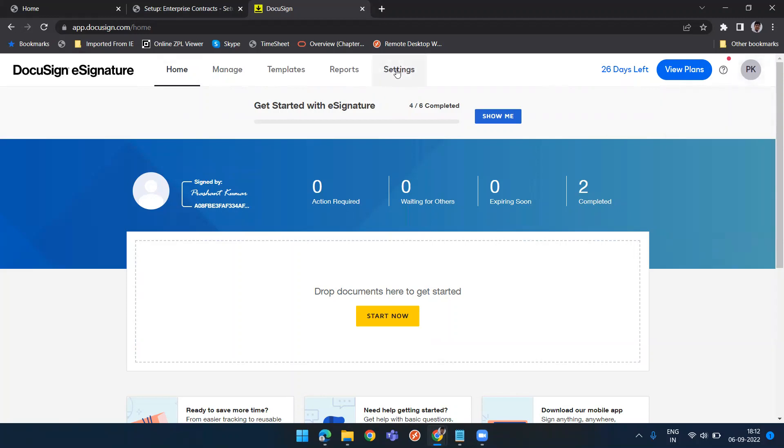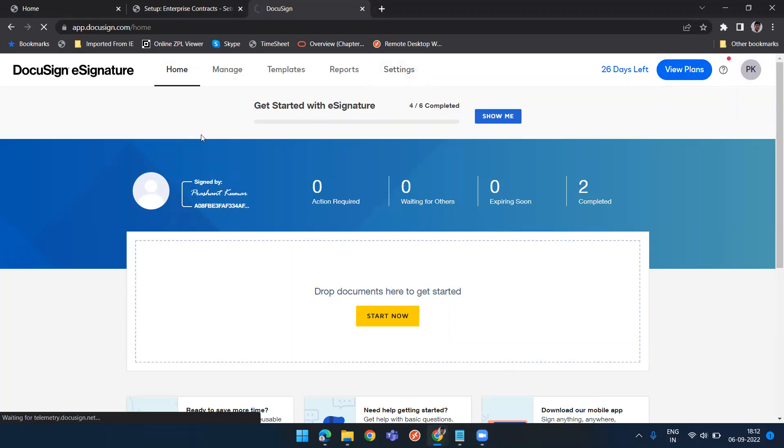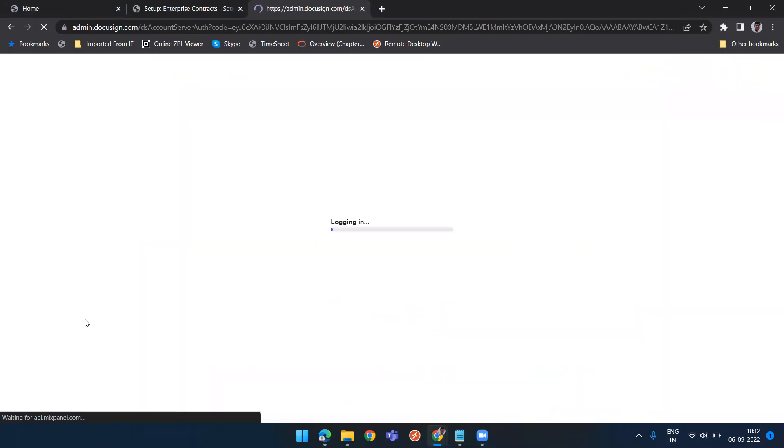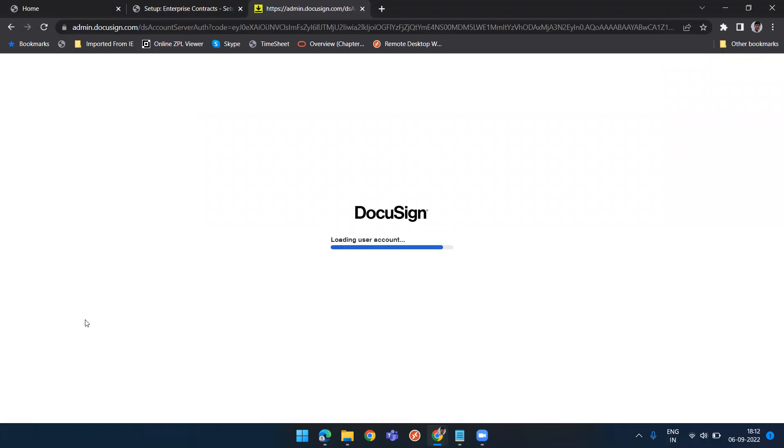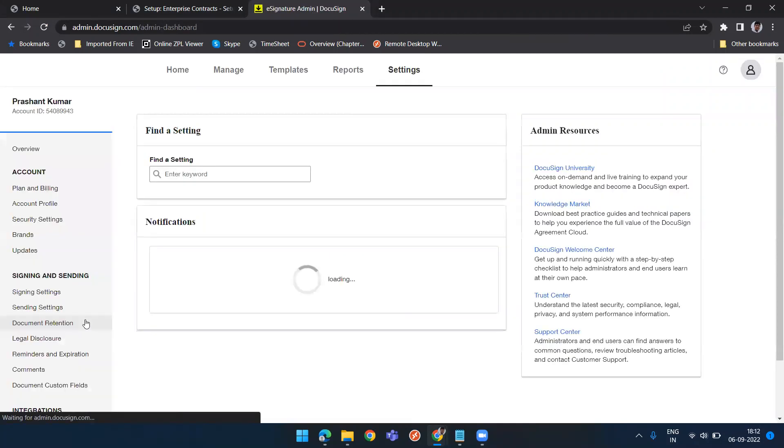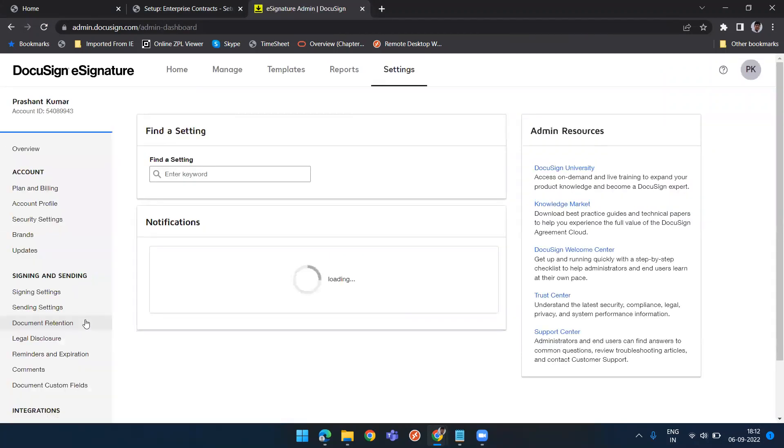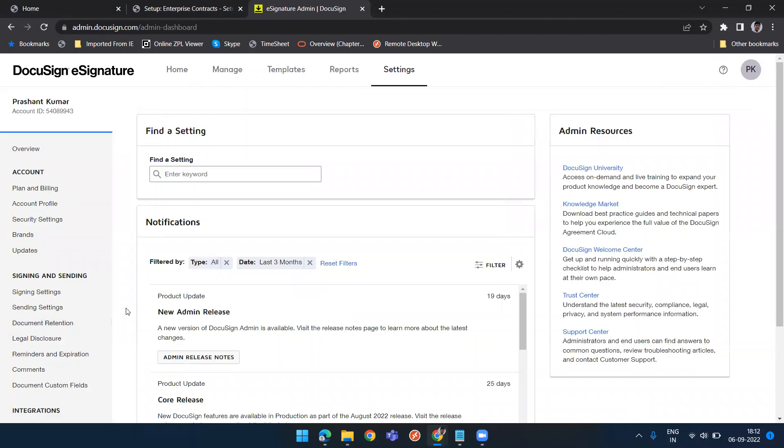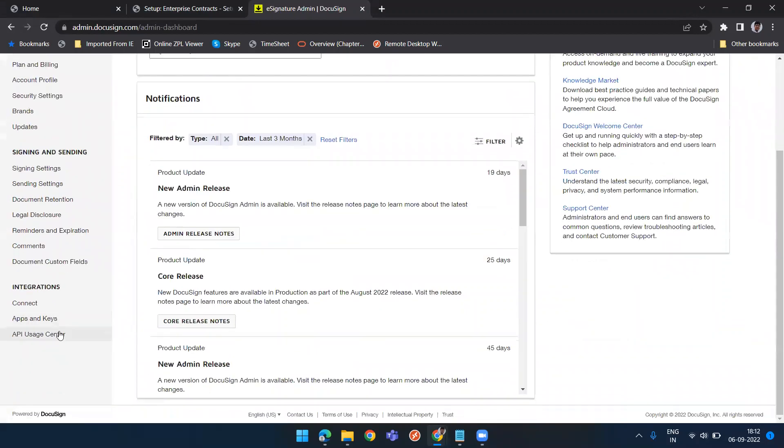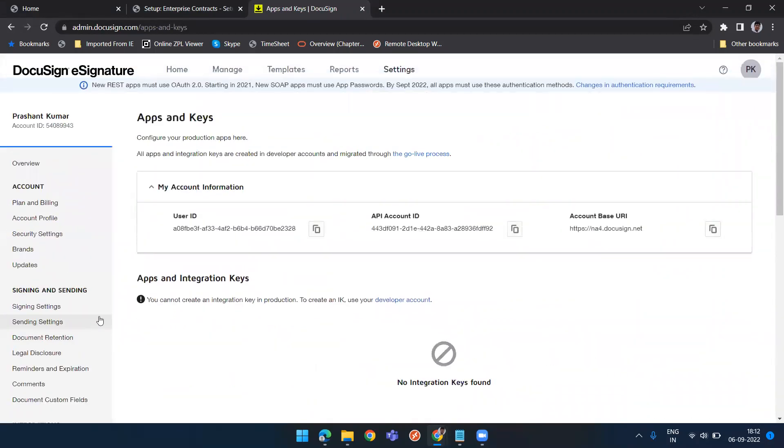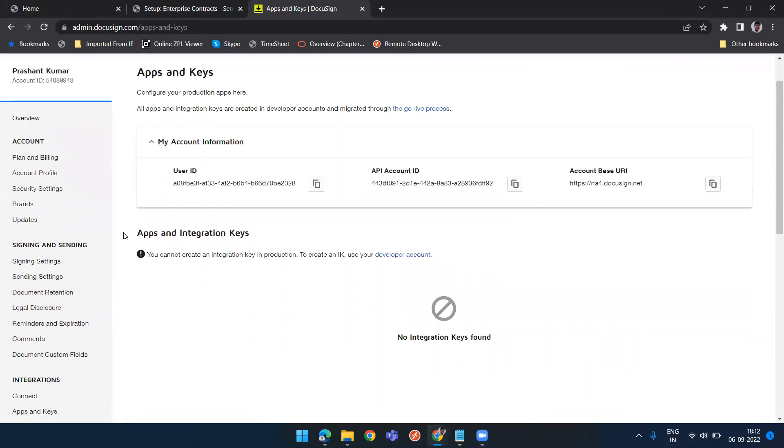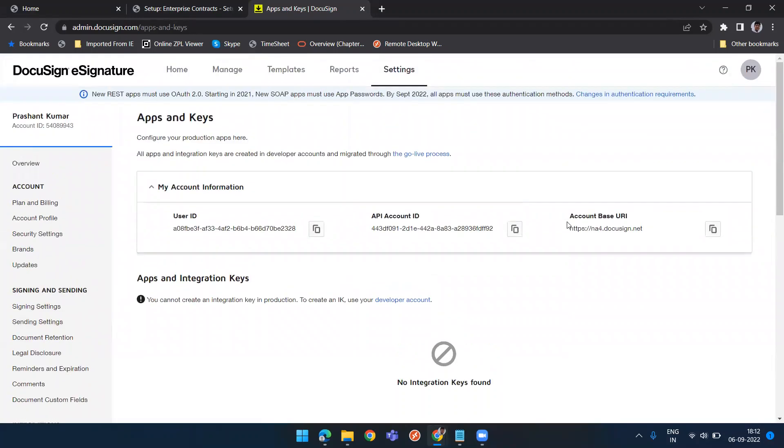Then you need to click on settings. Once you click on settings you need to scroll down and fetch the account ID and user ID. These details are required for my configuration. So scroll down and go to apps and keys. These apps and keys will give you user ID, account ID, and account base URL. This is my URL that I will be using in configuration.